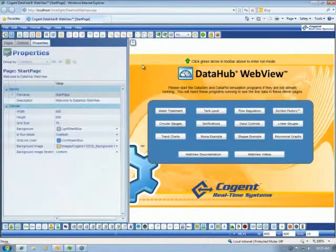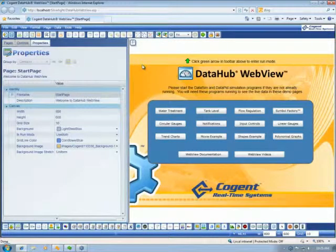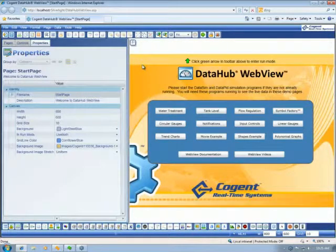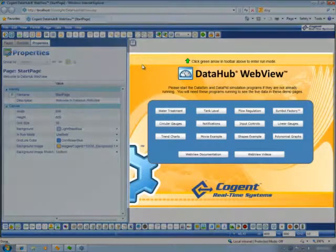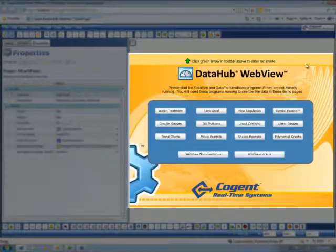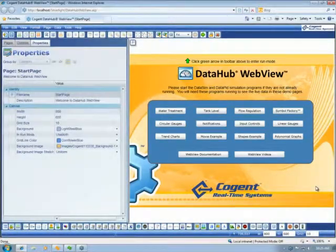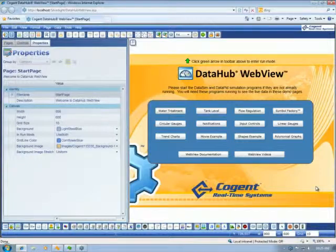OK, let's take a look at the editing interface in DataHub WebView. On this side of the screen, we have our canvas, which is where we build our web pages.